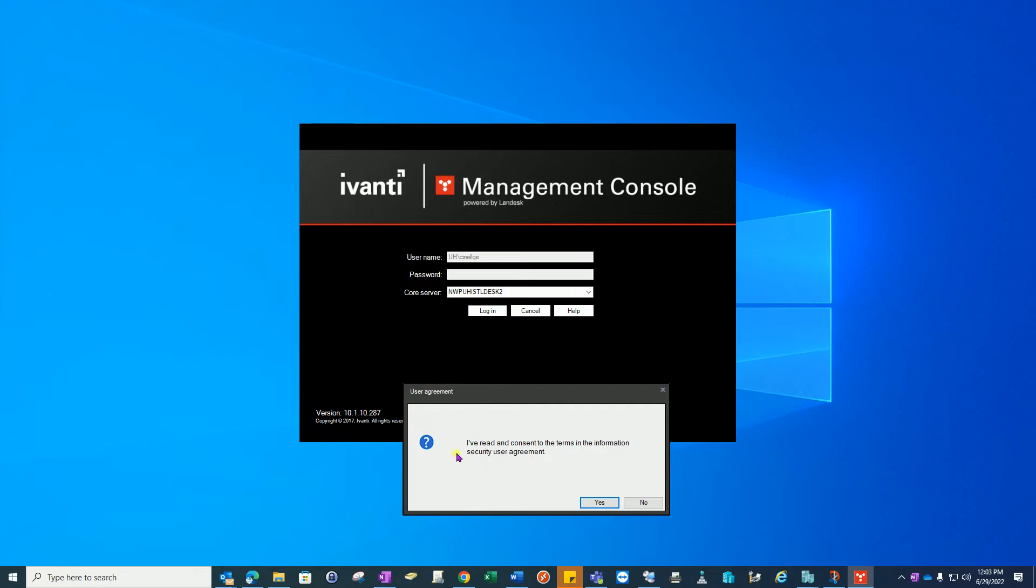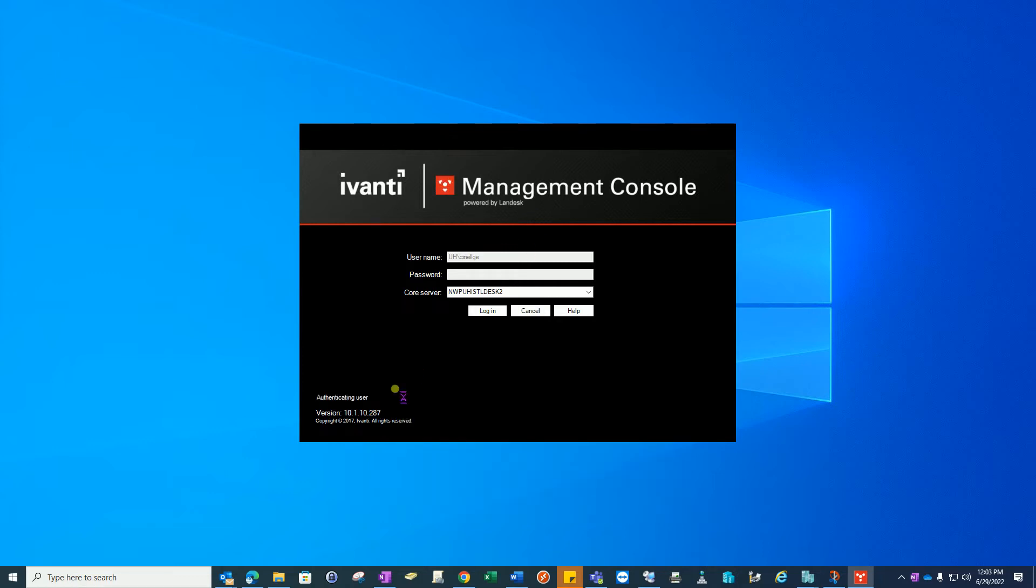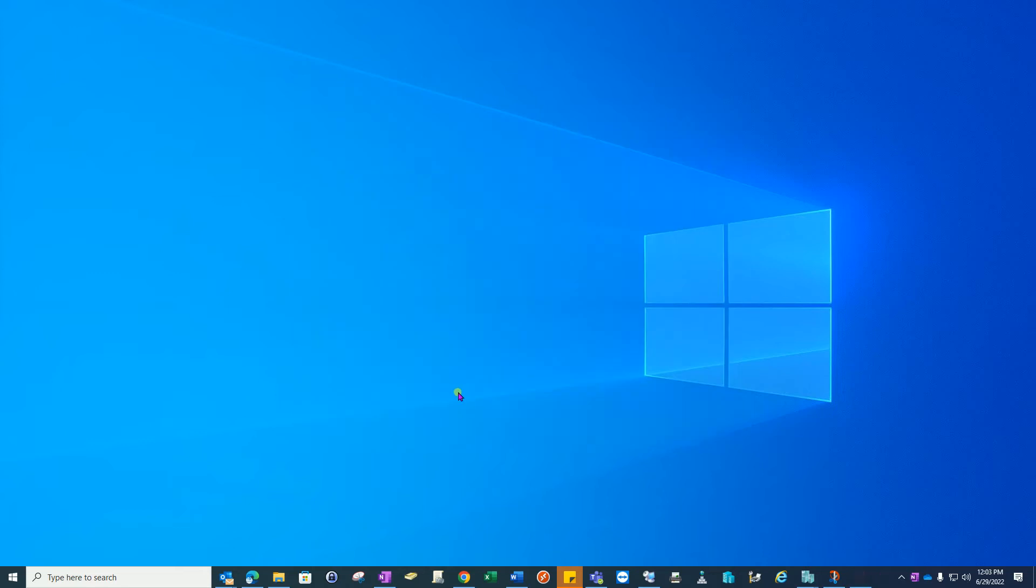You will be prompted however to consent each and every time. All remote control sessions and anything you do in the console is logged and auditable. Select yes, you'll be authenticated to the database and the app.